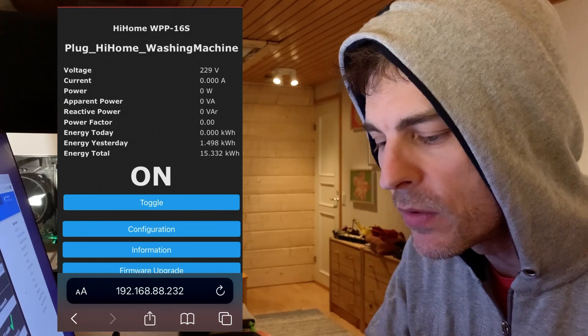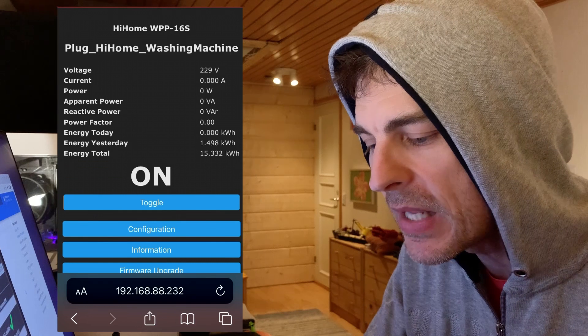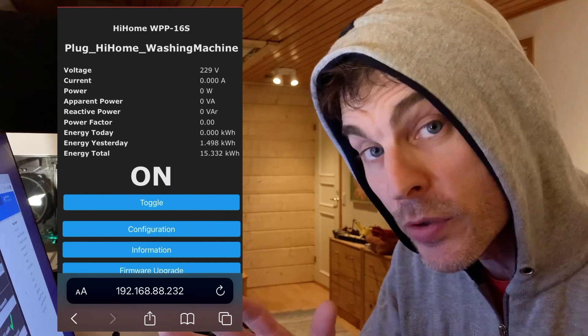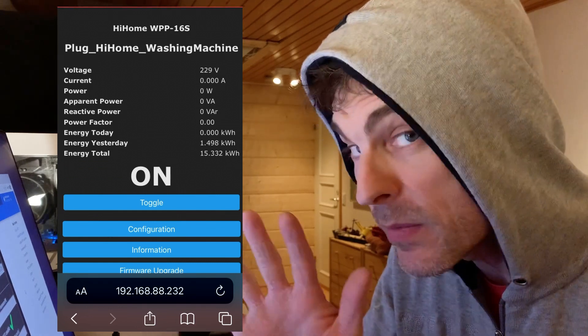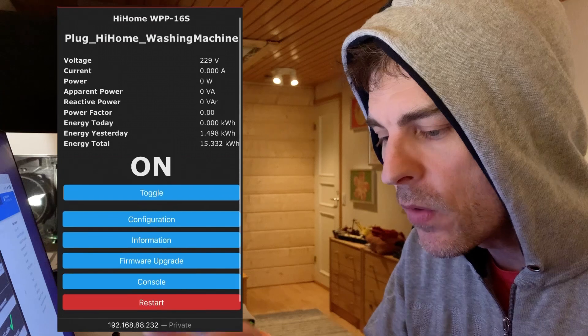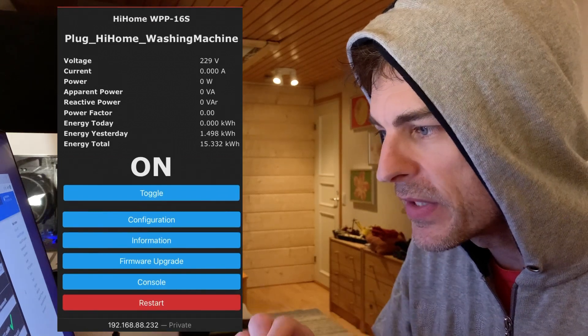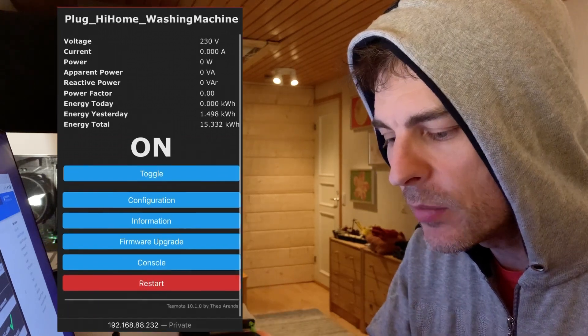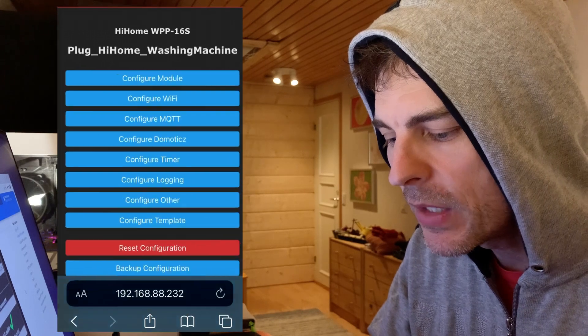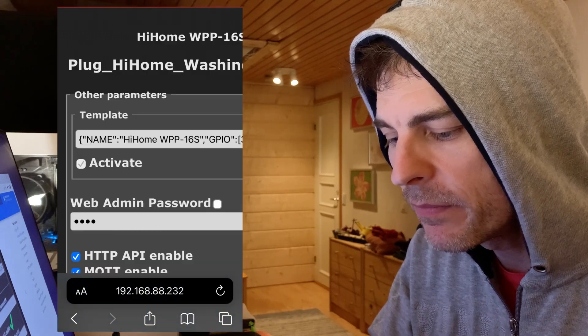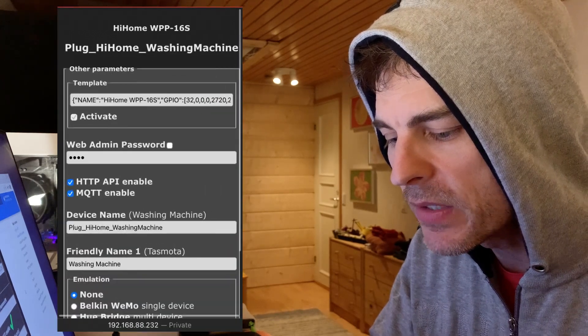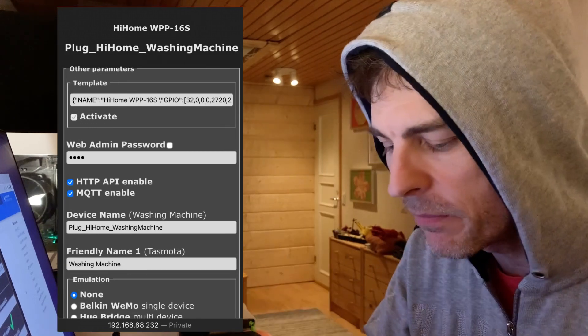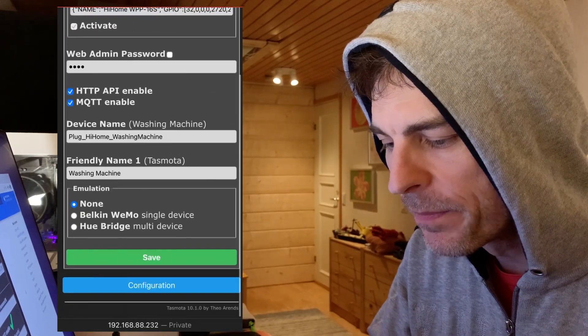It's obviously not running at the moment but you can also see for example the energy today and the energy yesterday. So we used the washing machine yesterday. It hasn't been used today. So let's now do the first step. MQTT needs to be enabled. So I go into configuration and I go to configure other and there it is. It's already enabled. Fantastic. So now I can go.